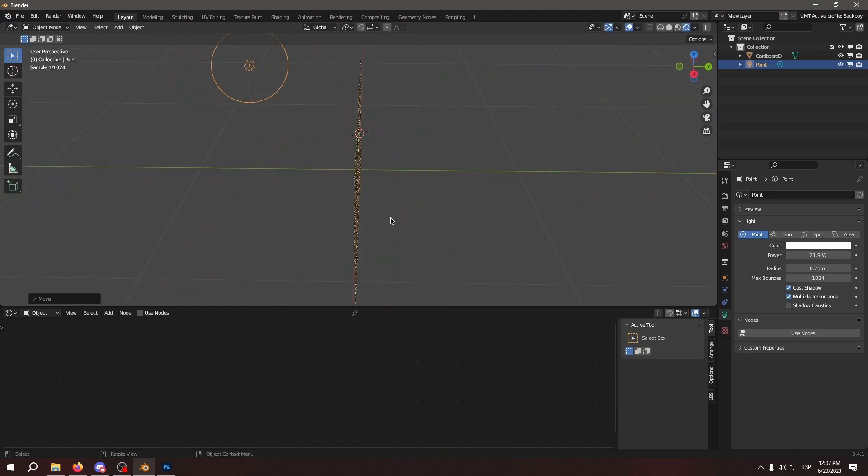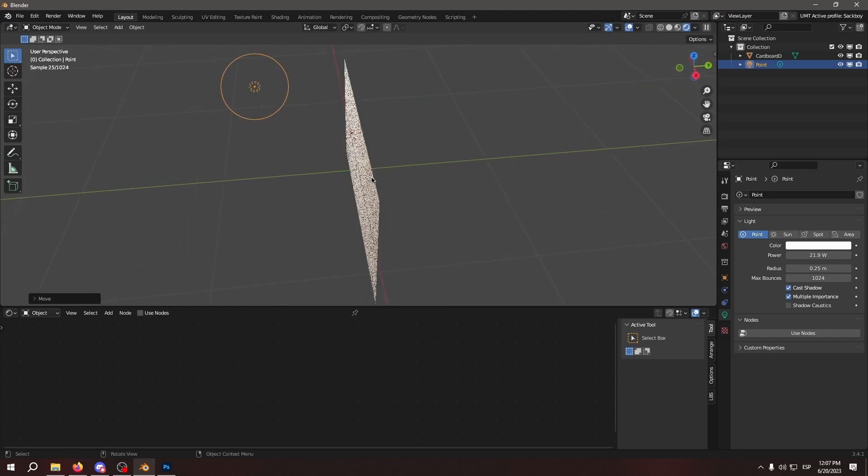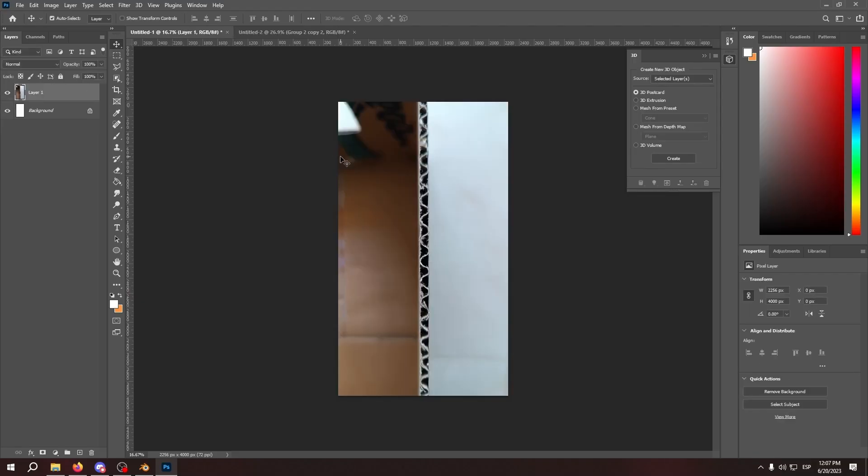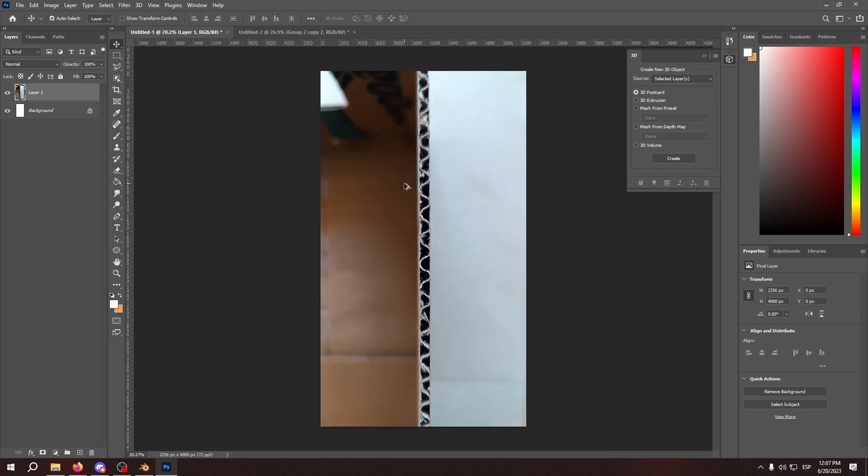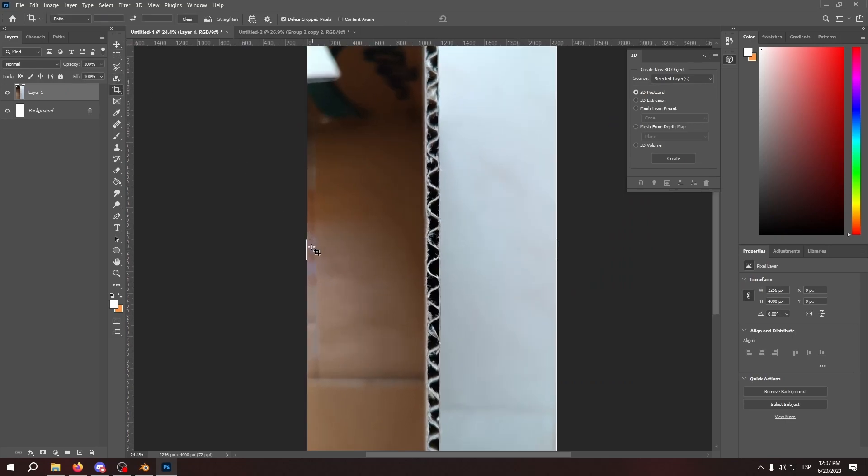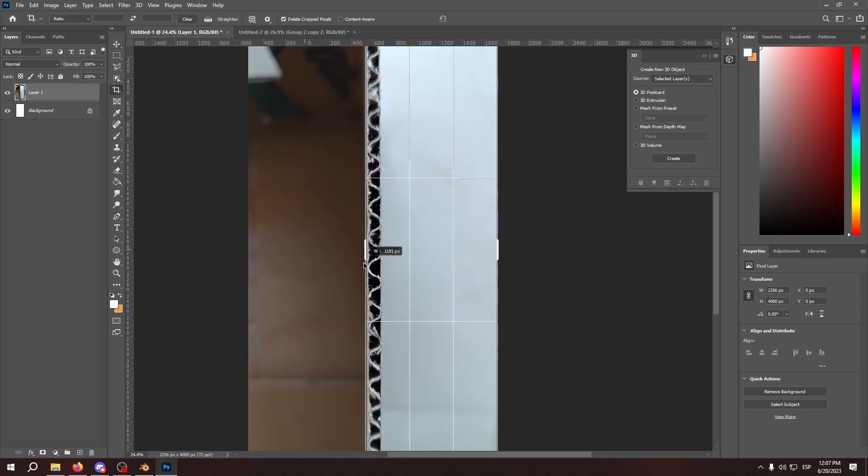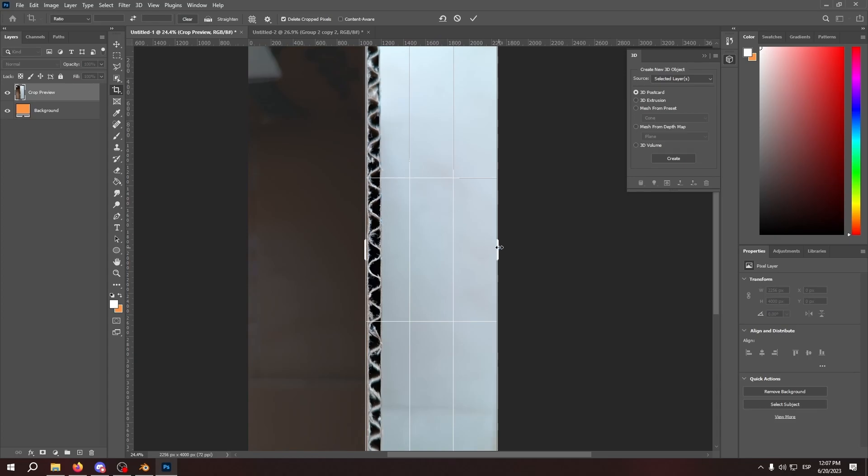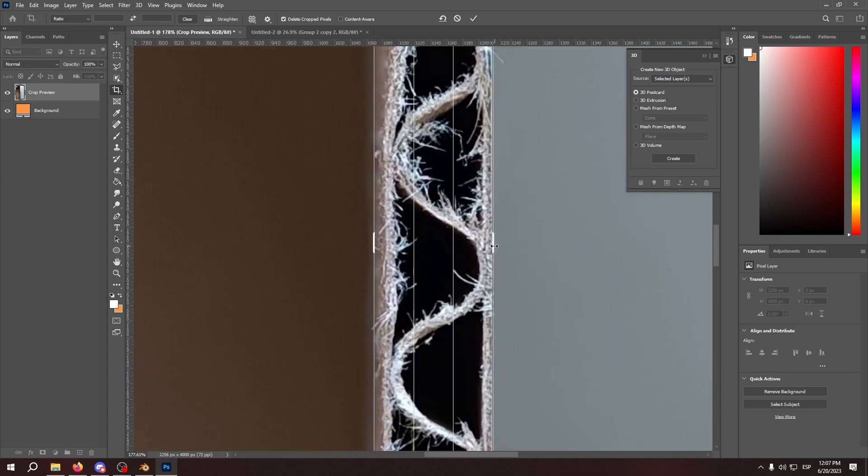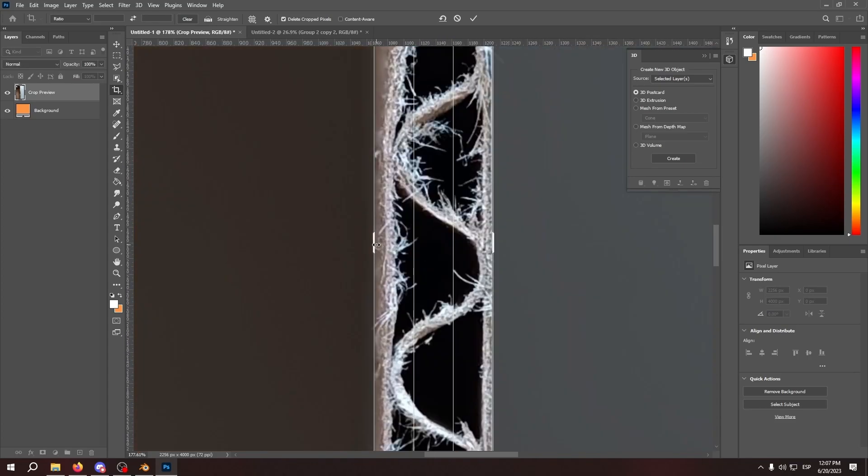So now we're going to make the edging of the cardboard basically. So we go back to our image we took of the edging and we're going to add it to Photoshop. And we're going to basically do the exact same thing we did with the other one. Crop it and adjust it so it fits the line.